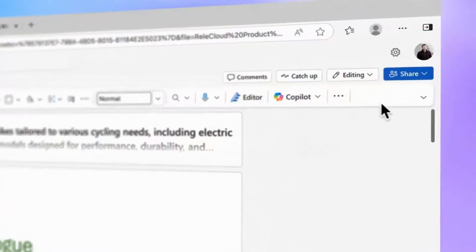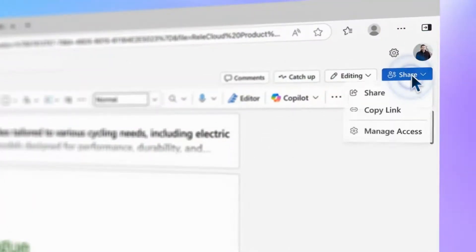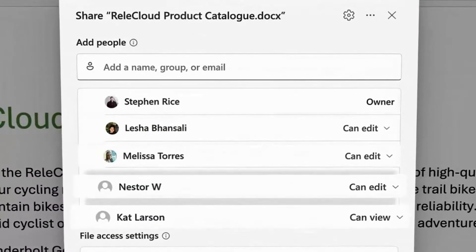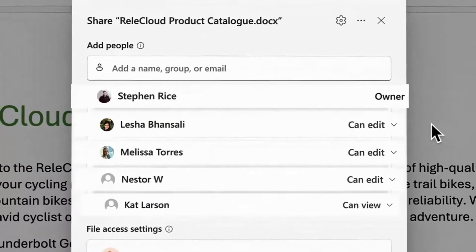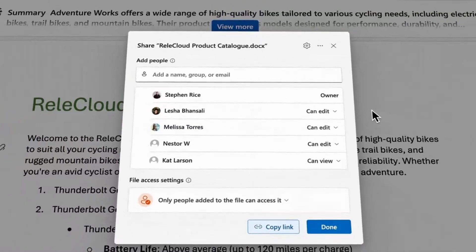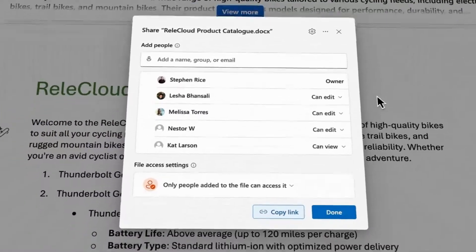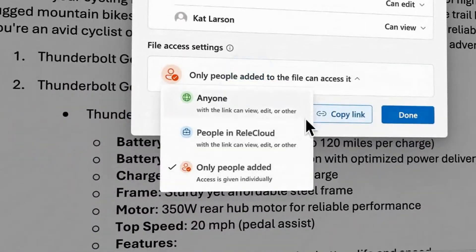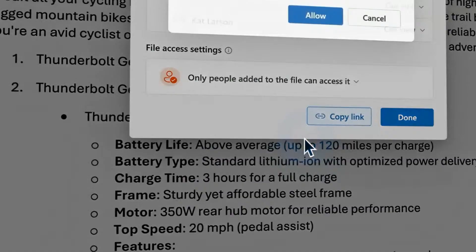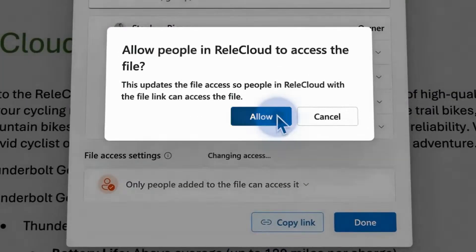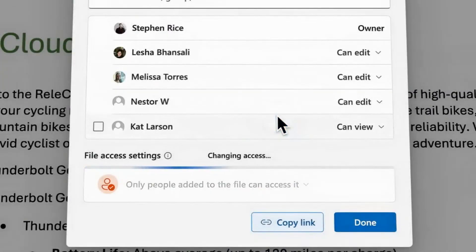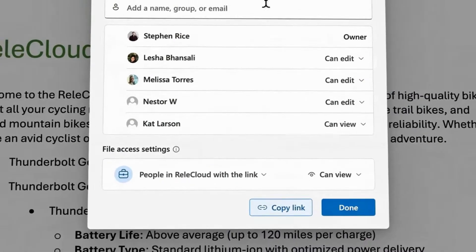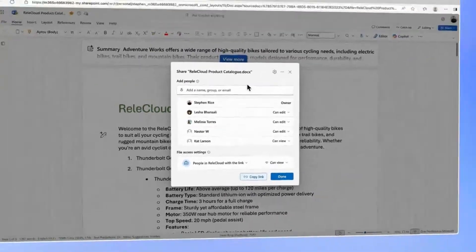Every file you share has a single super powered link that governs all access. No more juggling multiple links or wondering who has what. Need to make your file available to your team? All you have to do is update your file's hero link and you're good to go. It's simple, smart and secure by default.